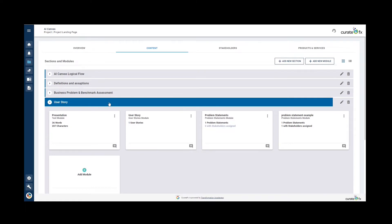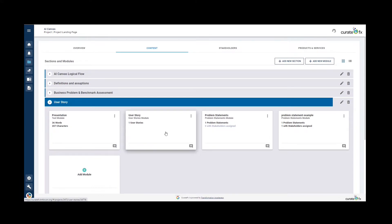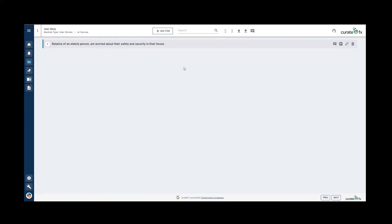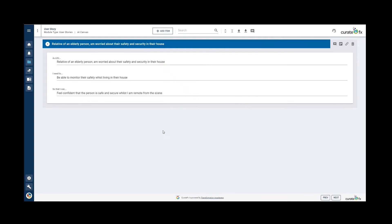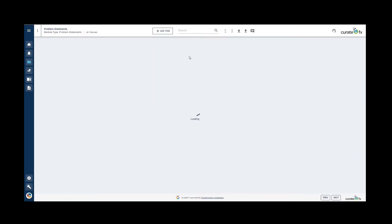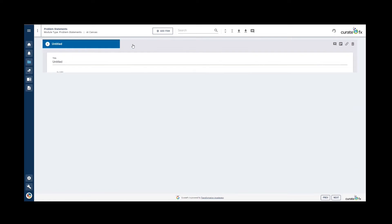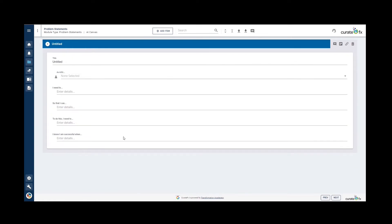In CurateFX, you can express the user story by either using the user story module or the problem statements module. Here we can see the user story module. And by clicking the next arrow, we can immediately navigate to the problem statements module.